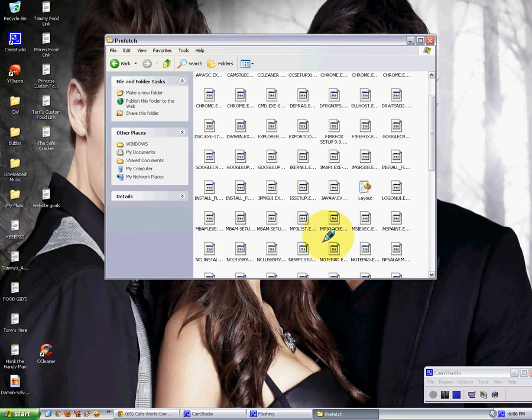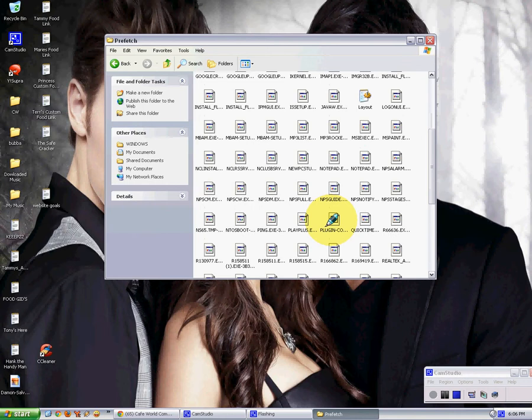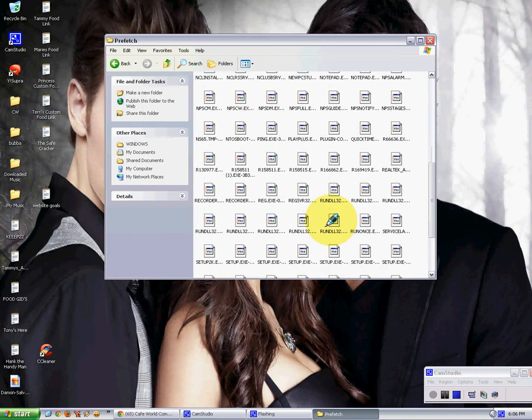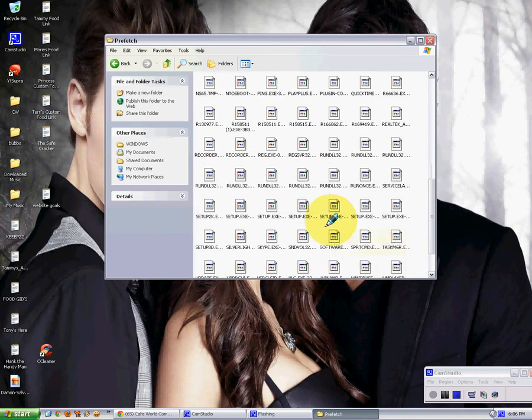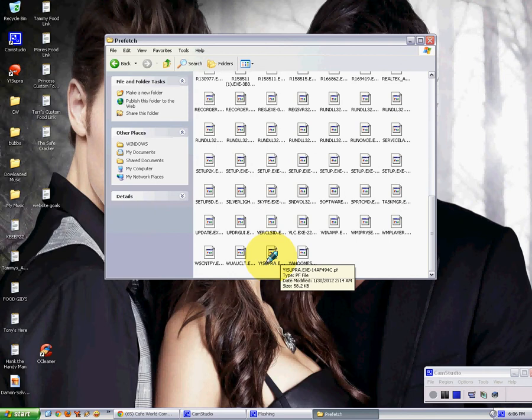There's all. See, I don't even know what these are. There's Notepad, MP3 Rocket, which I download my music. There's Java. Java. As you hear, my new puppy in the background. Here's software. There's setup. YSuper, which is the thing I used to go in Yahoo.